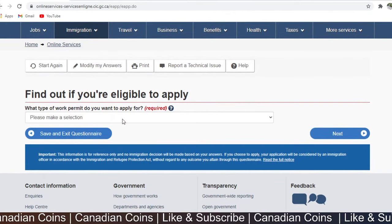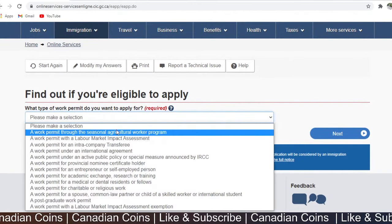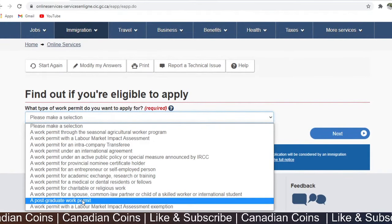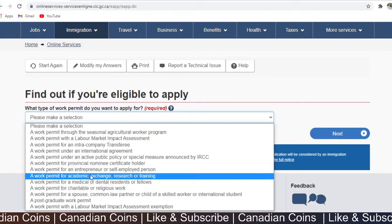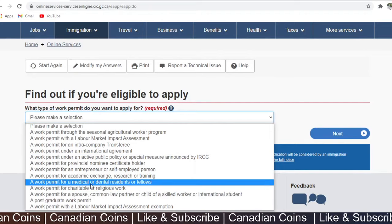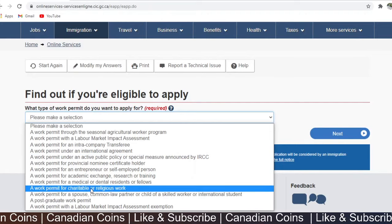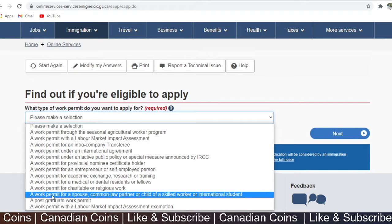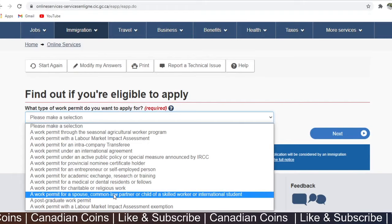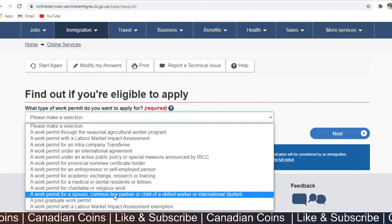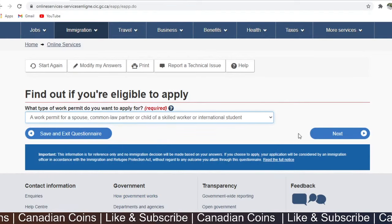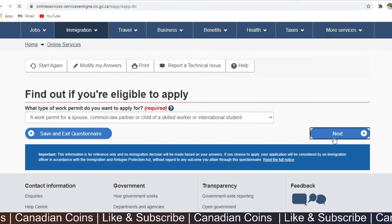What type of work permit do you want to apply for? Select the option for a work permit for a spouse or common-law partner of a skilled worker or international student. Select that option and click next.